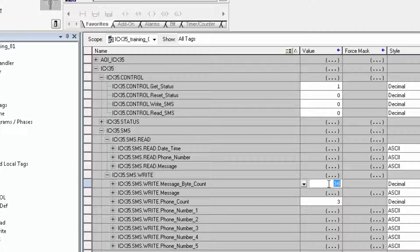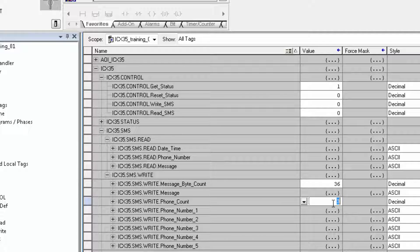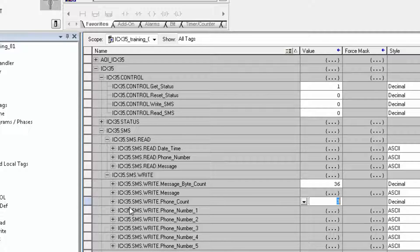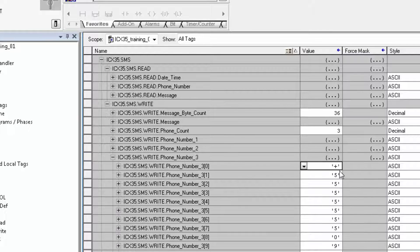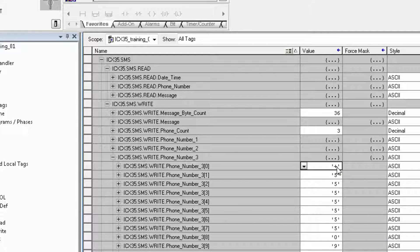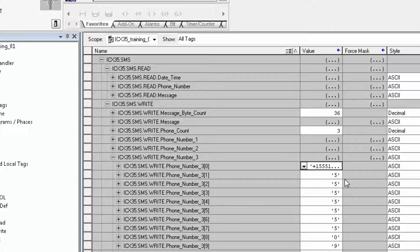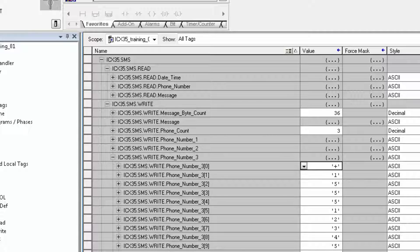The phone count is the number of cellular phones or devices that will receive SMS messages from the ICX35. You can enter up to 5 and the phone numbers themselves would be entered in here, phone 1 through 5. You can just type in the phone number in the first tag and when you hit enter, RSLogix will format it in the tags for you, which is very helpful.